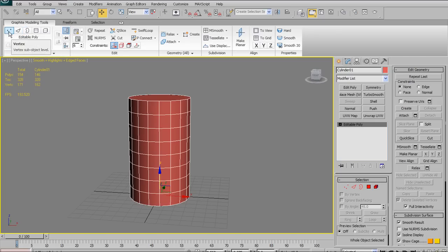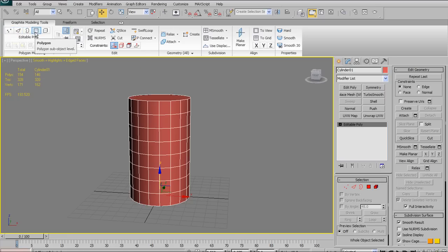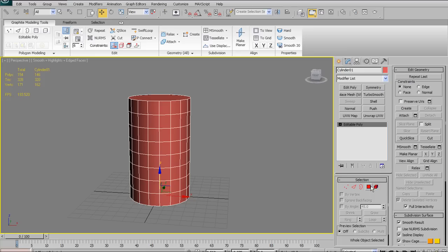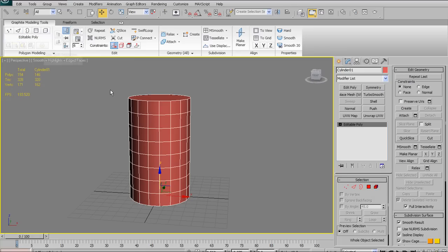Next up we have our selection options: vertex selection, edge selection, border selection, polygon selection, and element selection. These are identical to the old-fashioned selection options in the right-hand panel, so I won't go into those in too much detail.